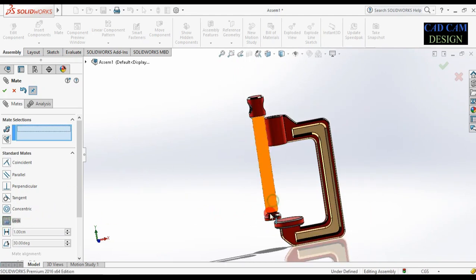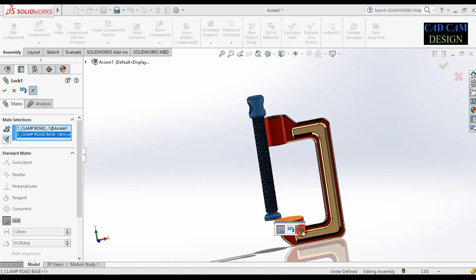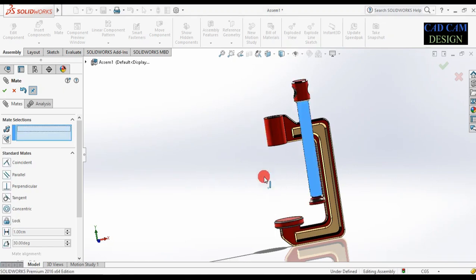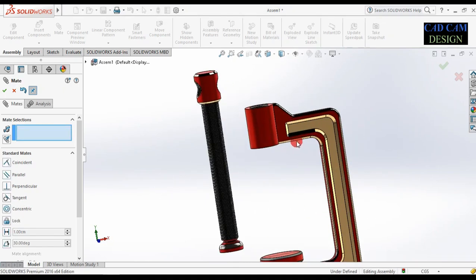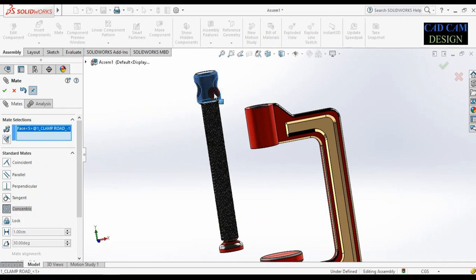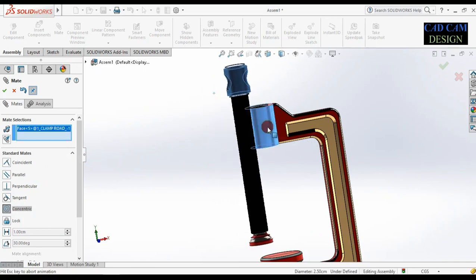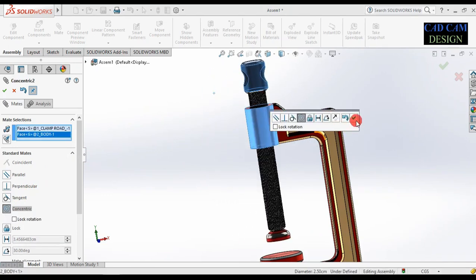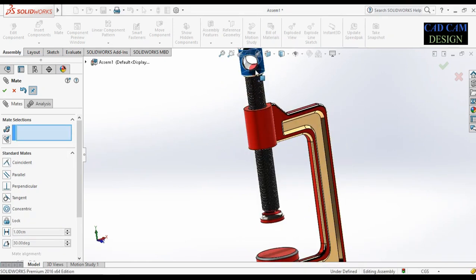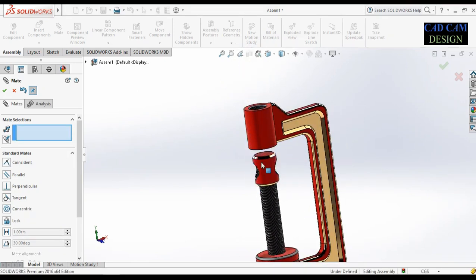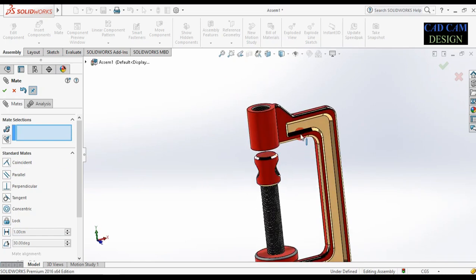Go to lock — this clamp rod and this base will be locked. Now drag only like this. Select concentric — select this outer face of the clamp rod and this body round surface. This will be concentric. Now only up and down motion is possible, not left-right drag.